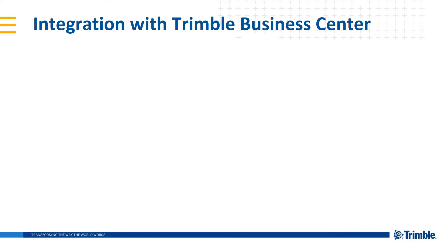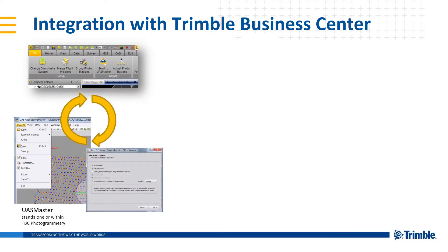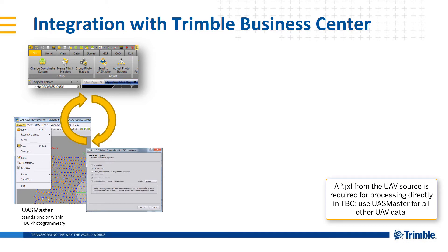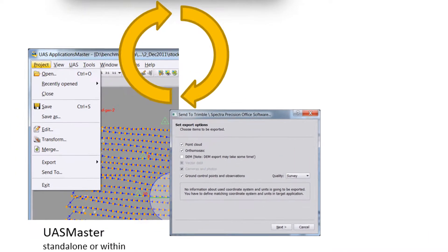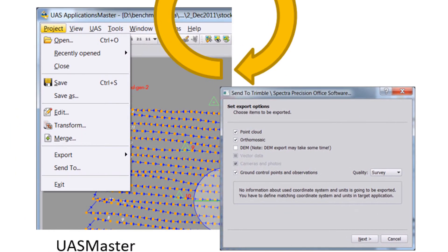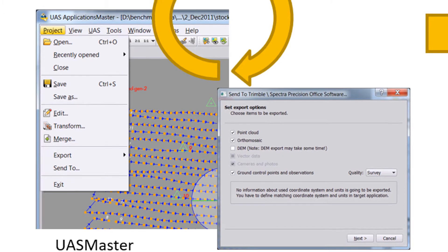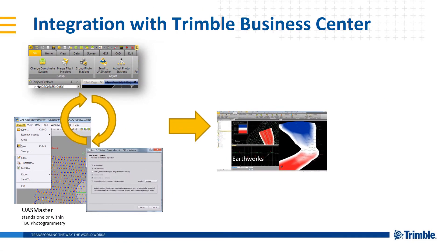What this means is an integration with your TBC workflows. You can do your processing either in UAS Master standalone or within TBC photogrammetry. Process in UAS Master, drop down in the project, go to send to, send to Trimble Business Center, and that unlocks your data into all of the workflows that you know and love in TBC.